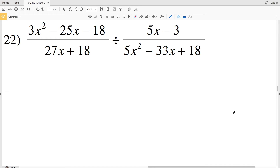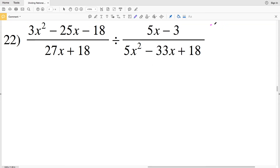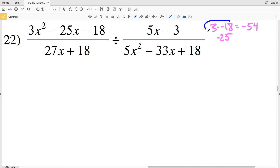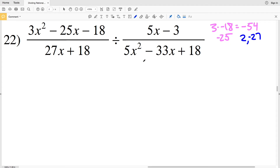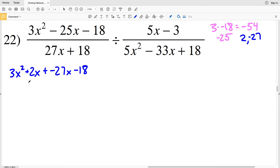Lastly in this video we're going over number 22 — we'll only need to factor by grouping twice, as opposed to three times like in numbers 18 and 20. Starting by simplifying: for the first numerator, a times c = 3 times negative 18 = negative 54, and B = negative 25. The numbers that work are 2 and negative 27: 2 times negative 27 = negative 54 and 2 + (negative 27) = negative 25. So rewriting: 3x squared + 2x − 27x − 18. For the denominator I pull out a 9, giving 9 times (3x + 2).